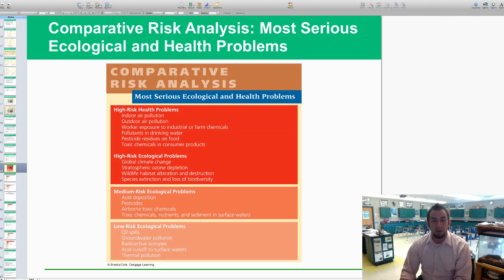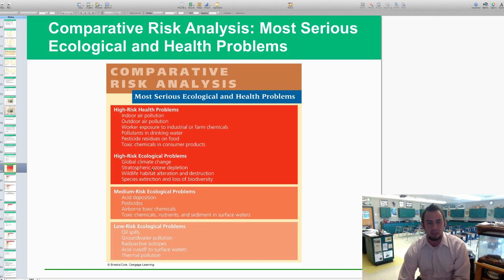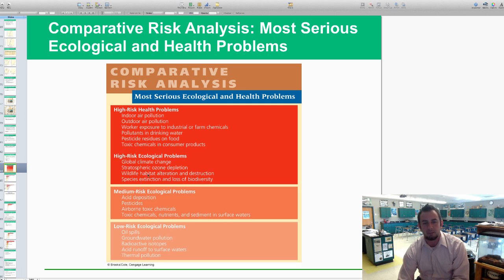This shows a few different high-risk health problems: indoor air pollution, outdoor air pollution, and workers being exposed to industrial or farm chemicals and pesticide residues. The high-risk ecological problems include global climate change, stratospheric ozone depletion, wildlife habitat destruction, and species extinction. Medium risks for ecological problems include acid rain and airborne pesticides, which can cause some of these major problems.